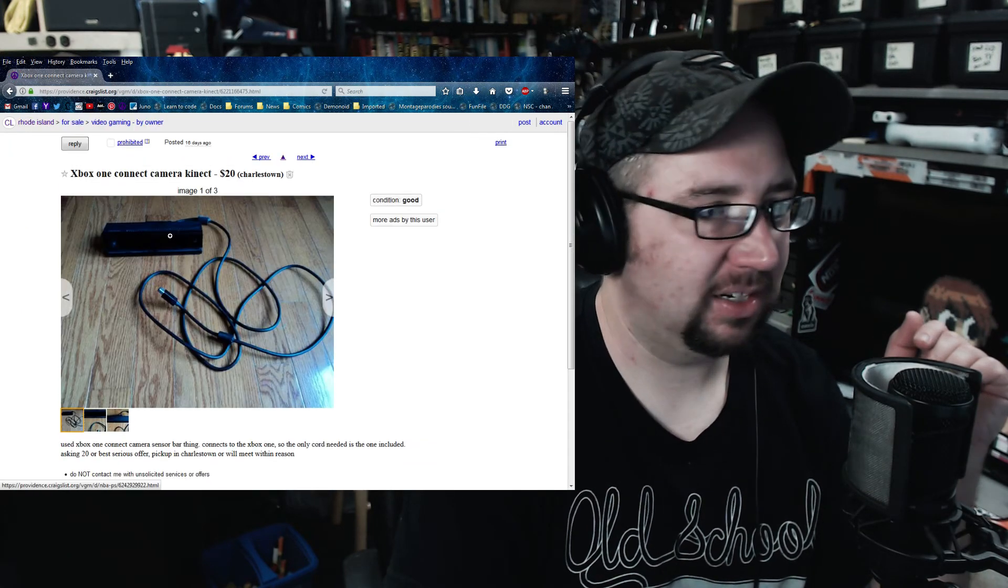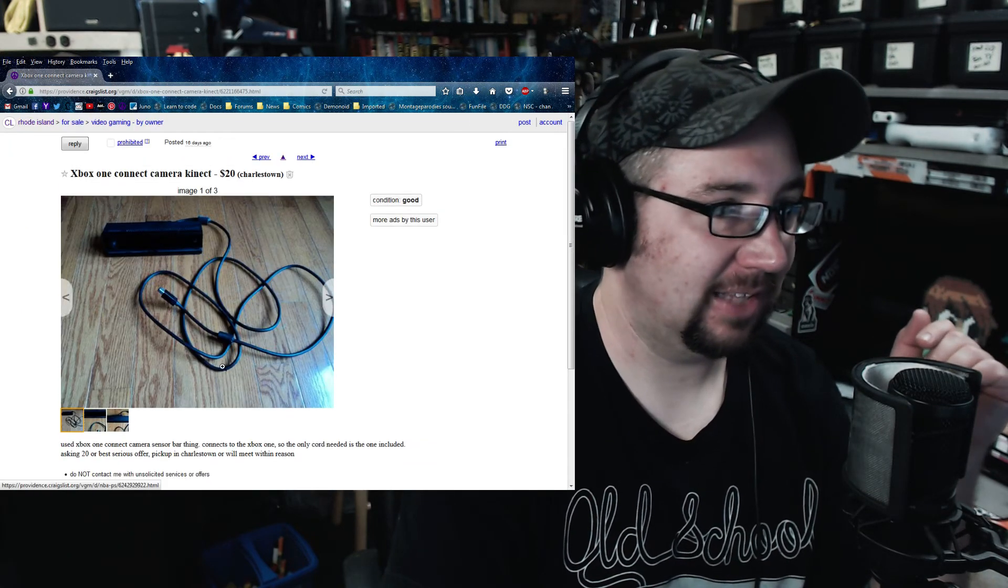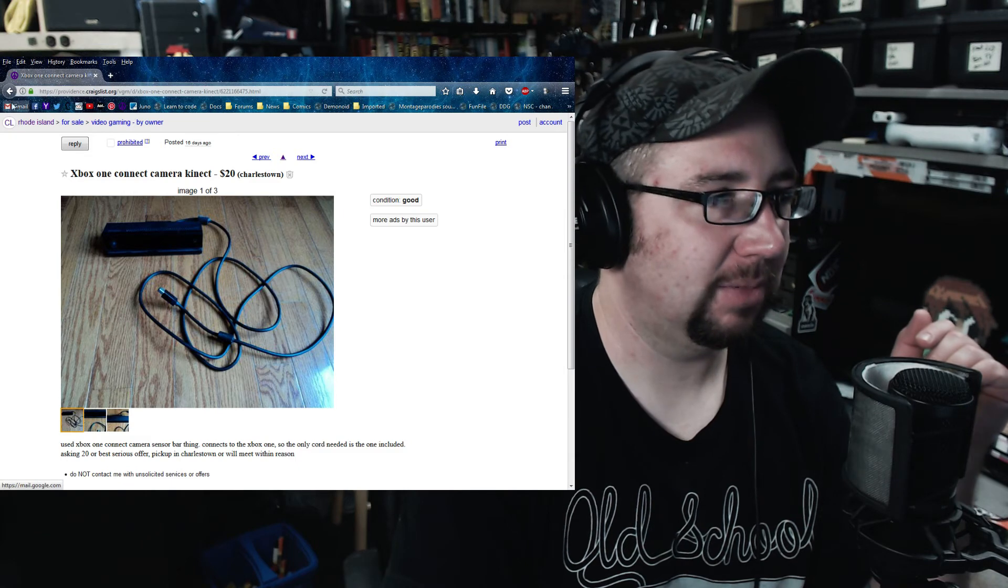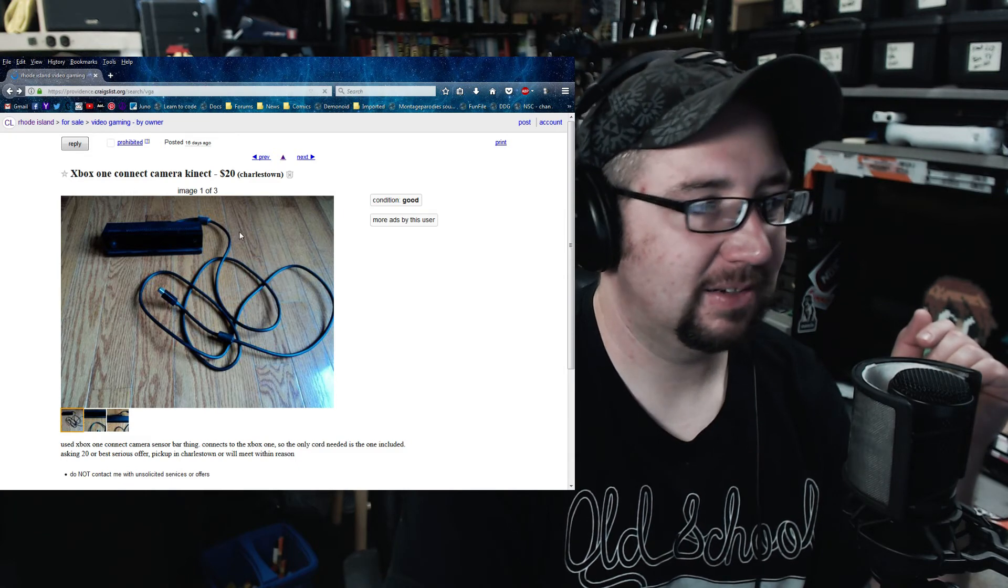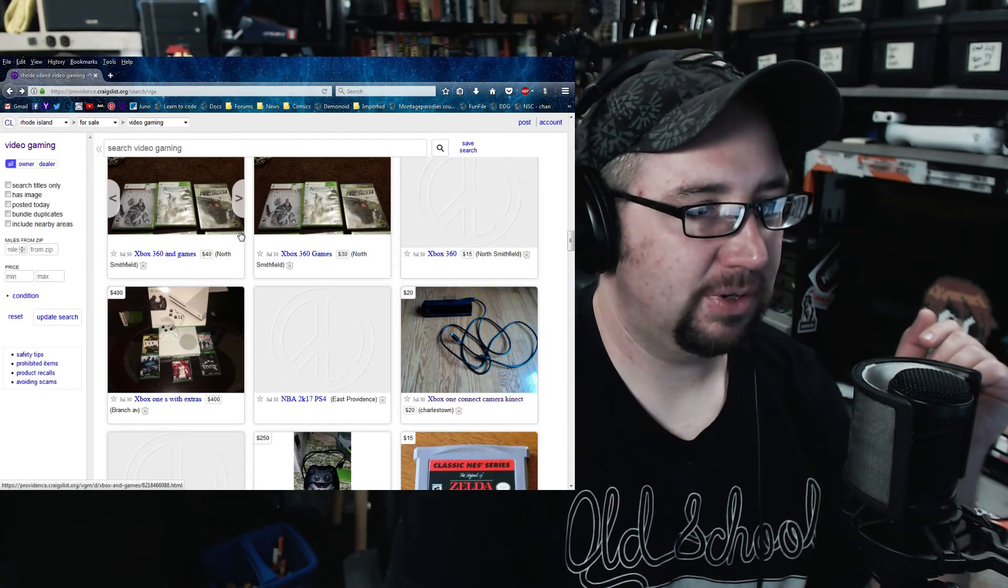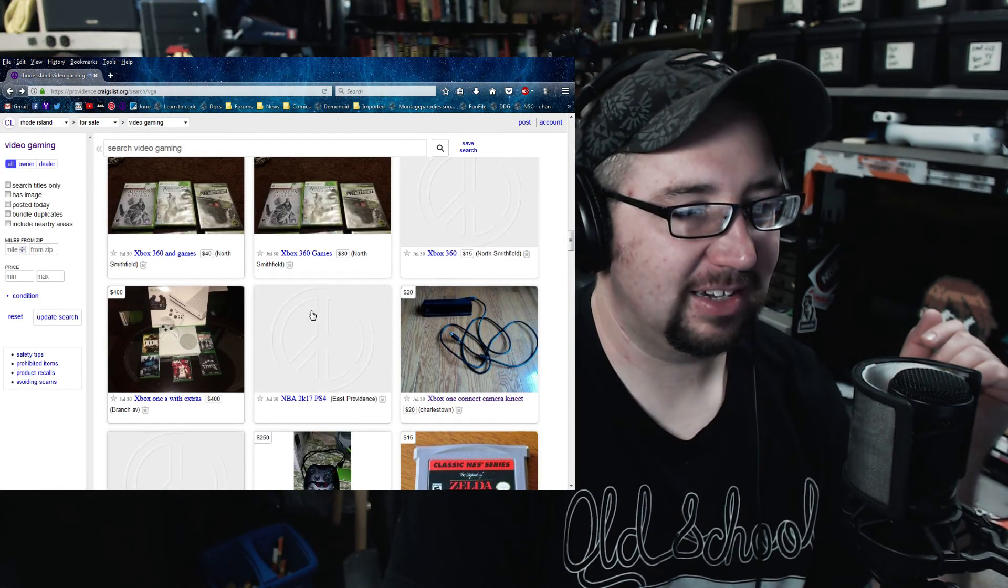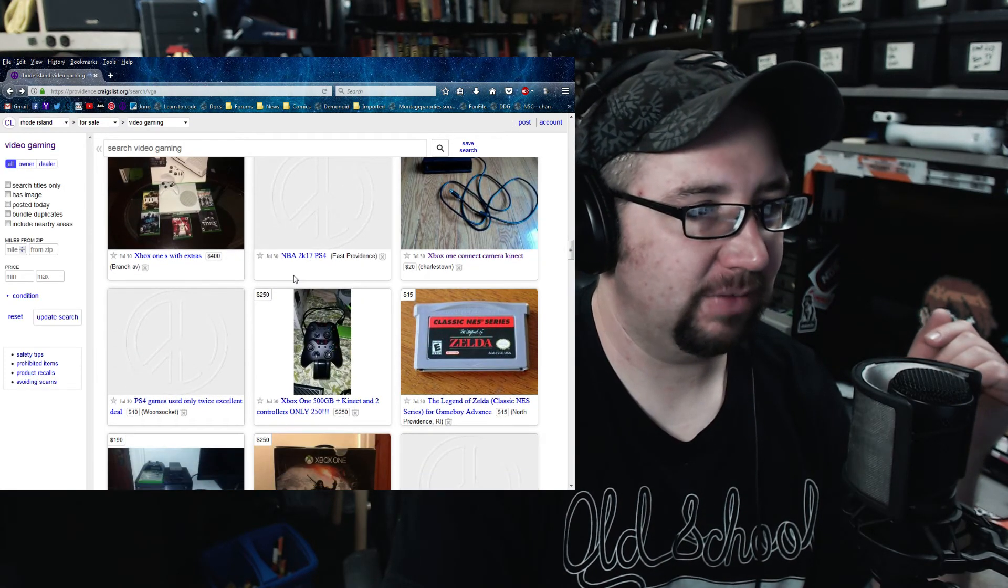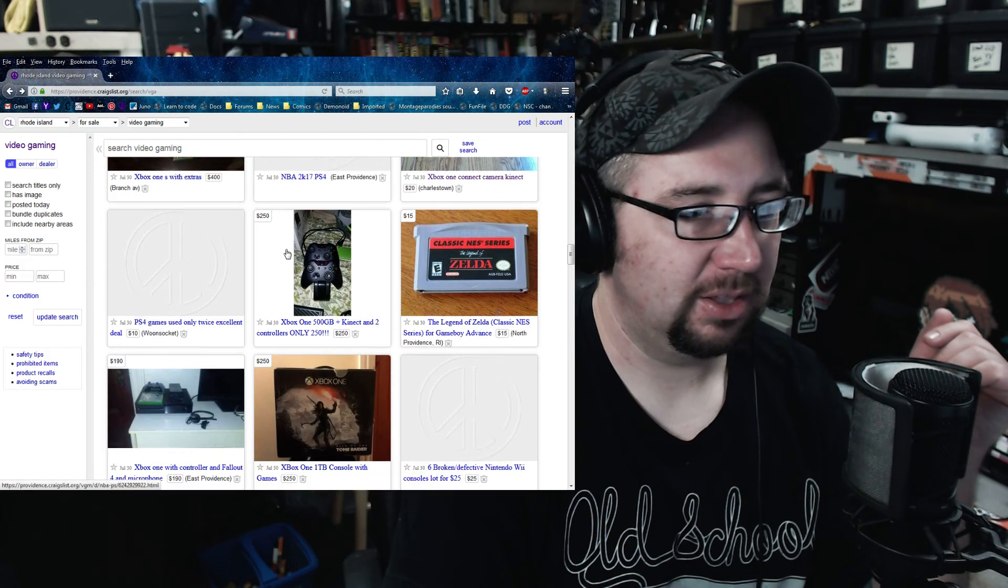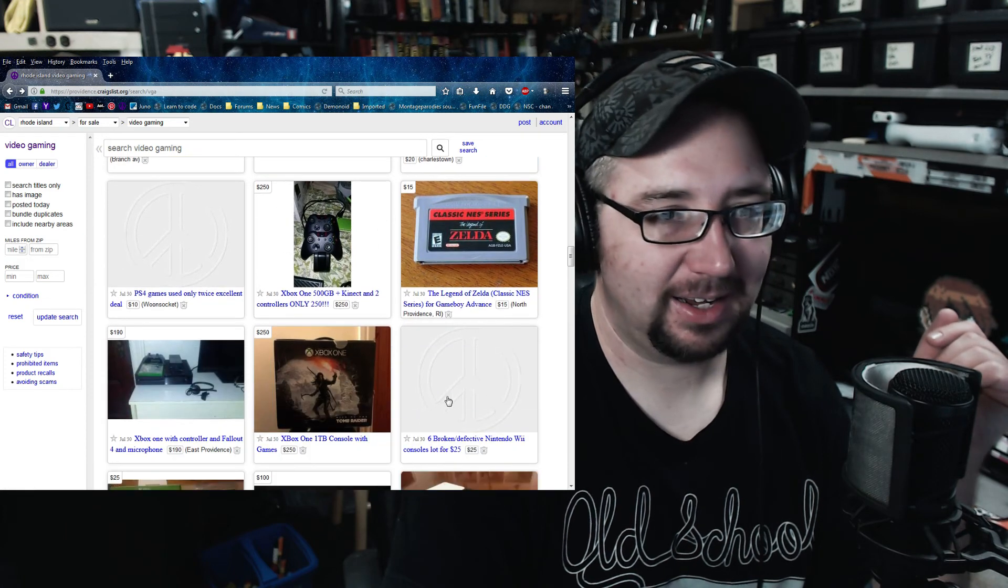Xbox One Kinect, that's a good deal. 20 bucks for that. That's pretty fair. You see the adapter now if you have the 1S like I have.